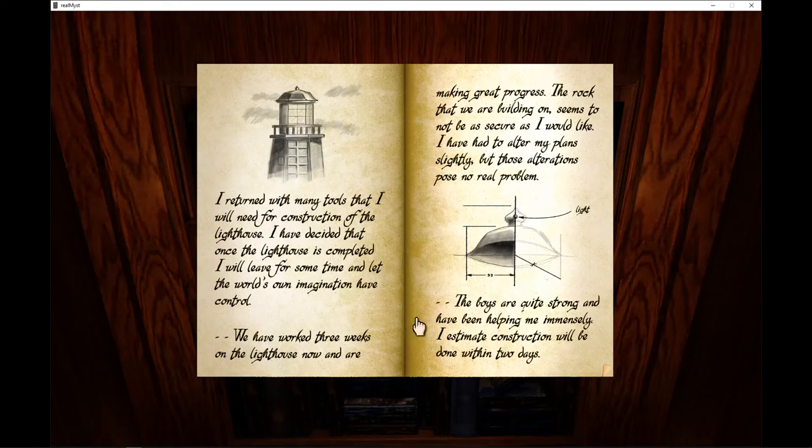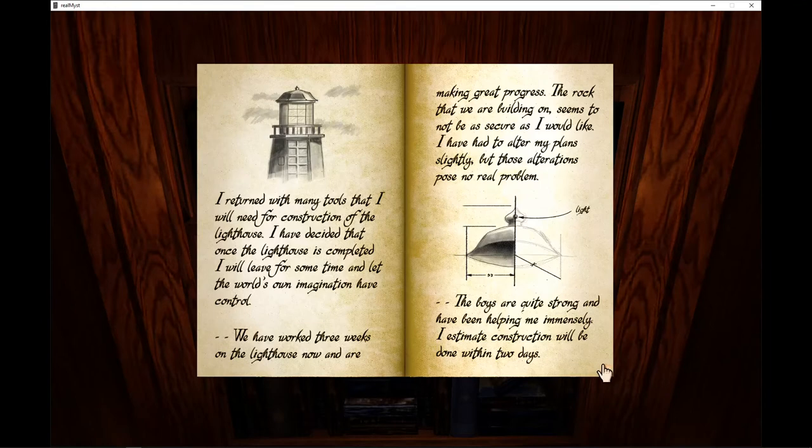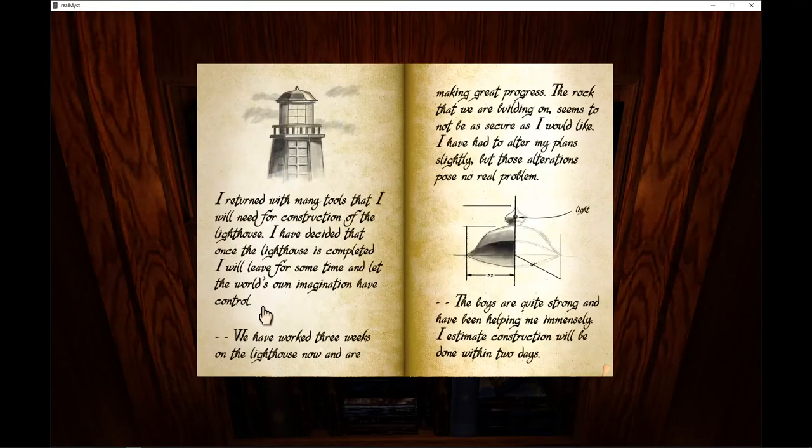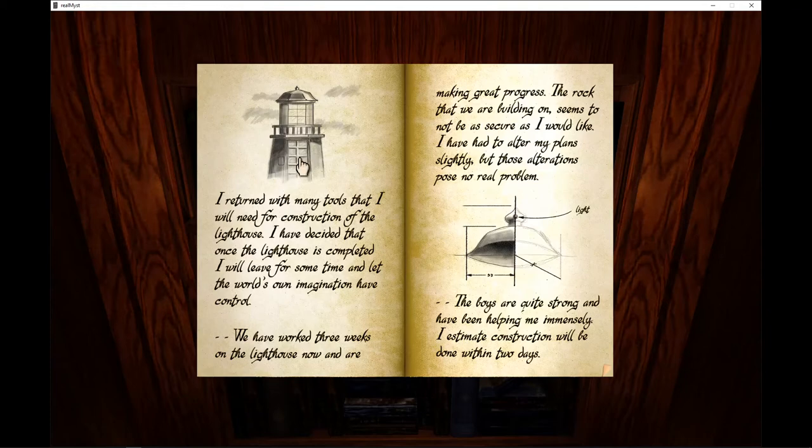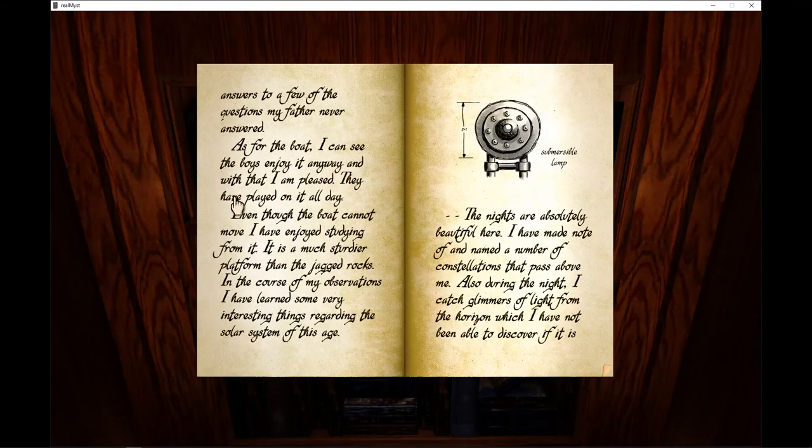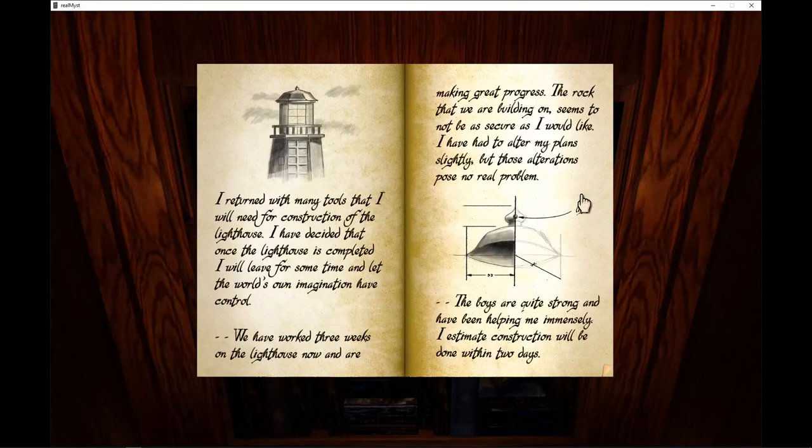I have had to alter my plans slightly, but those alterations pose no real problem. The boys are quite strong and have been helping me immensely. I estimate construction will be done within two days. Just saying, this is a very good hand-drawn picture. I'm just saying.